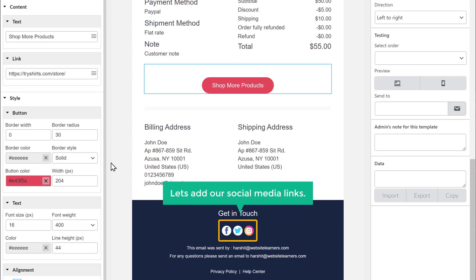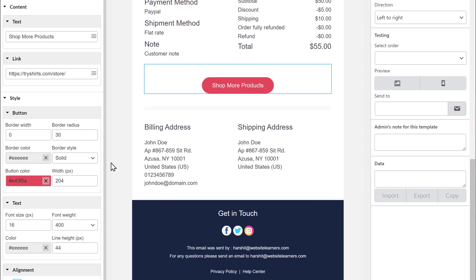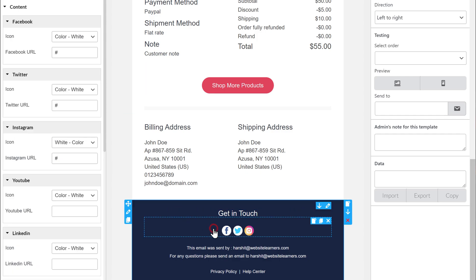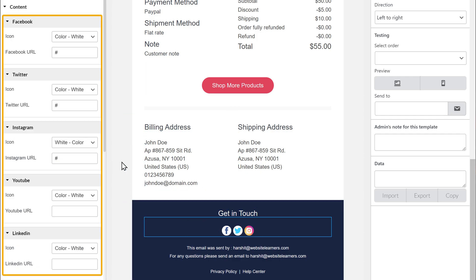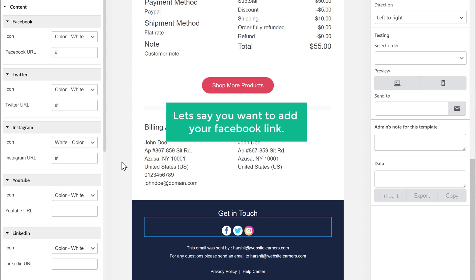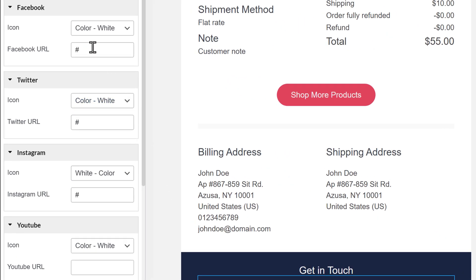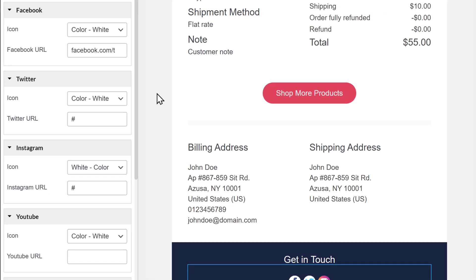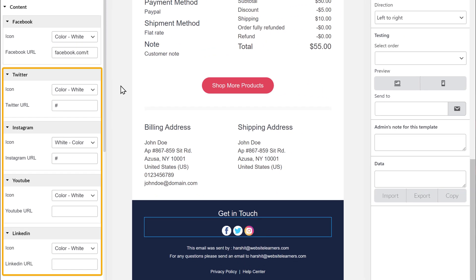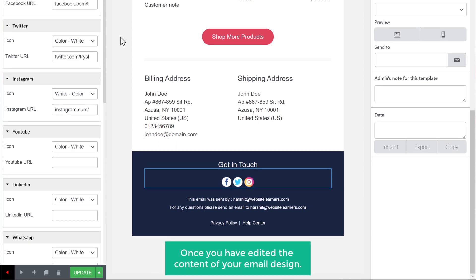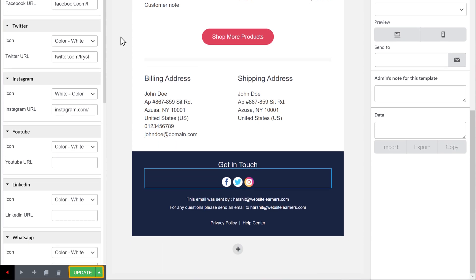Next, let's add our social media links here. To do that, just click here and you can add your social media links. Let's say you want to add your Facebook link — just remove the hash and then enter your Facebook link. In the same way, you can add other social media links. Once you have edited the content of your email design, just click Update.